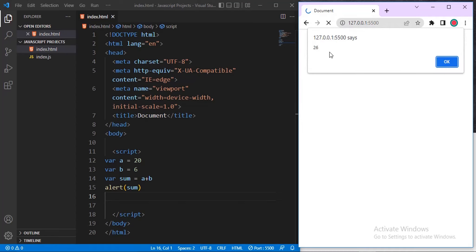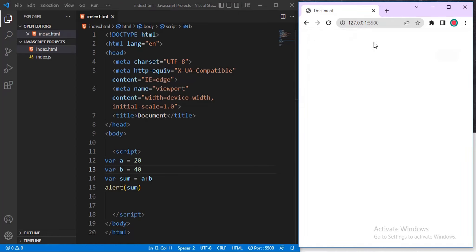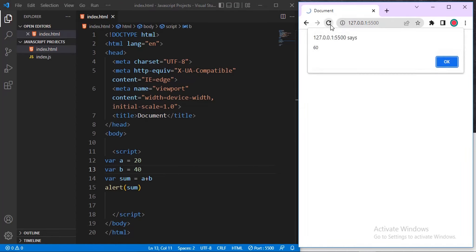Let me put our sum variable inside alert(). Let's refresh the page and see what happens — you can see it prints out 26 as a dialog box popup. If I change the value to 40, click OK, then refresh, it prints the updated value. That's what alert() does — it pops up a dialog box on the screen.